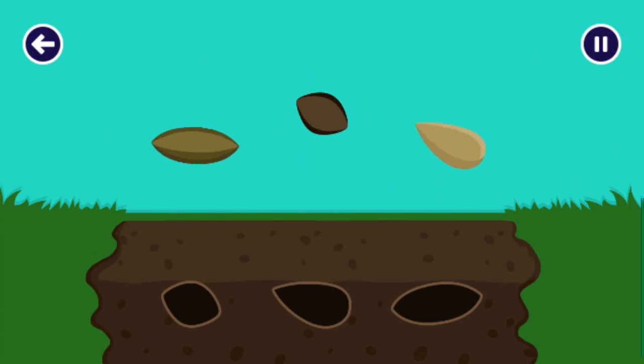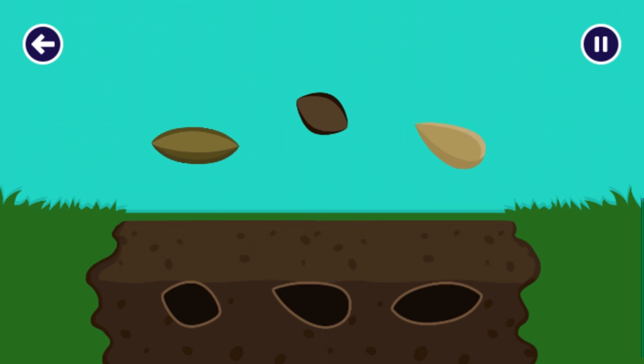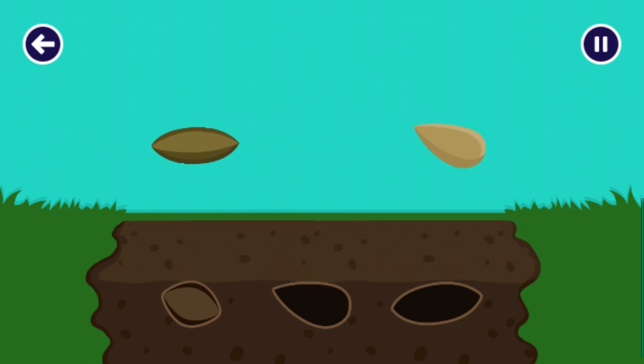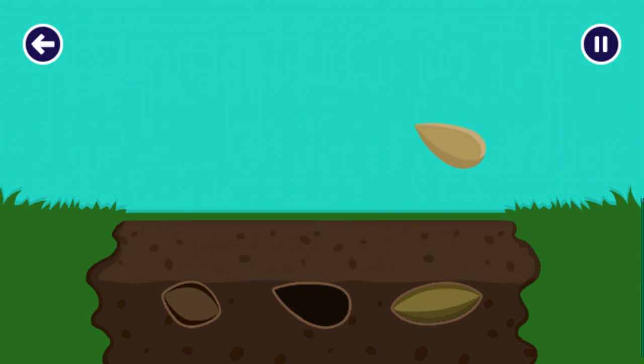Now that we can see the soil, can you help me plant the seeds? Drag the seeds to the matching hole. You're a pro. Great job!